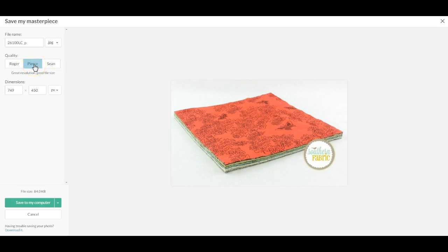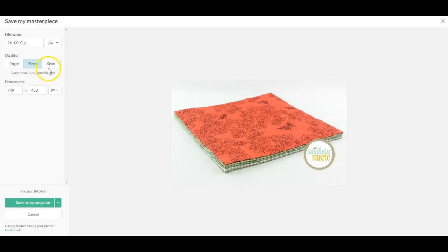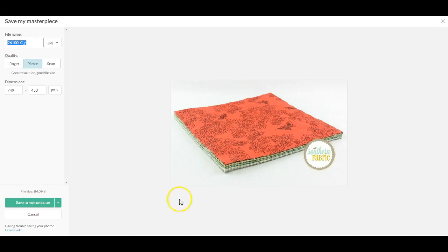Pierce Brosnan, I think, and then the old 007. Based off of size, Sean Connery being the biggest. Then you can give it a file name. You can click save to my computer and it will save it.